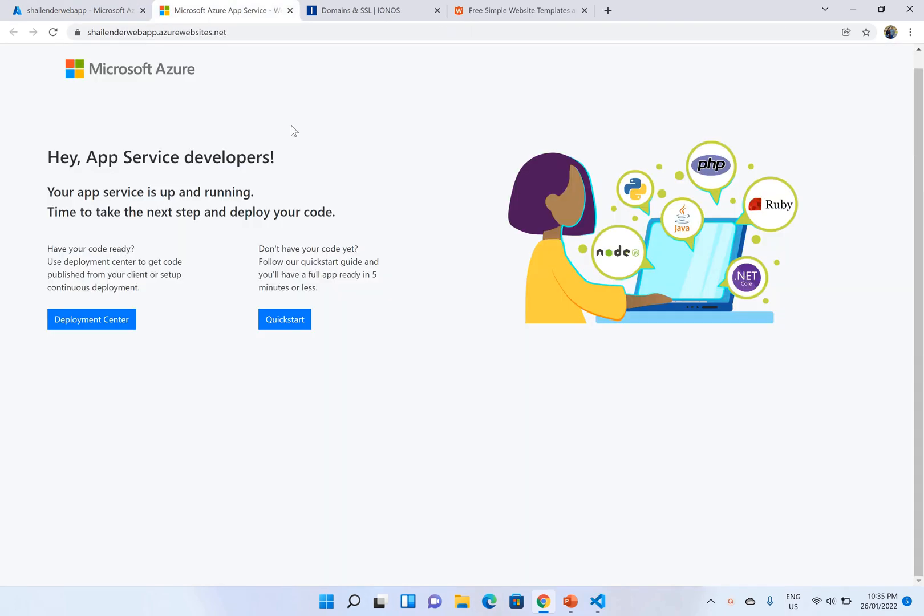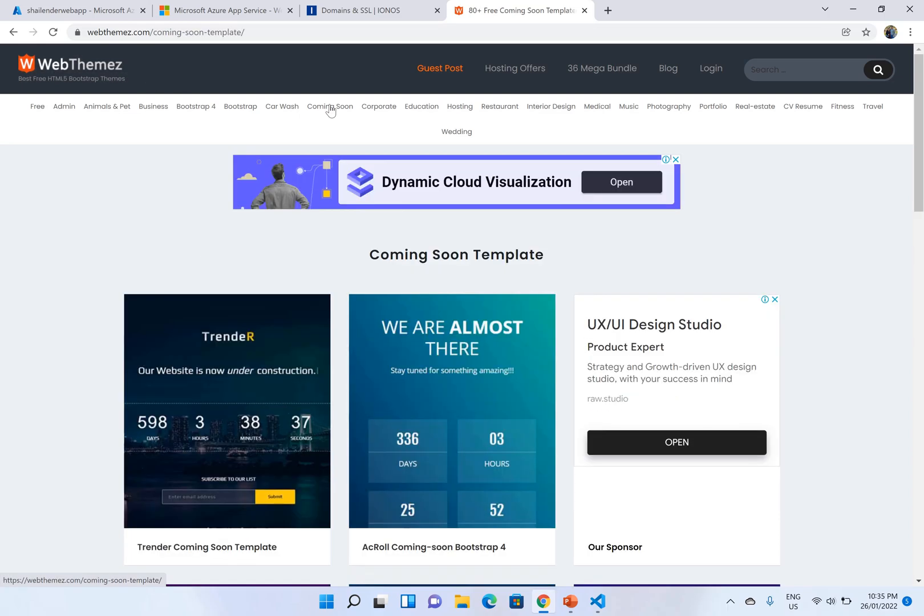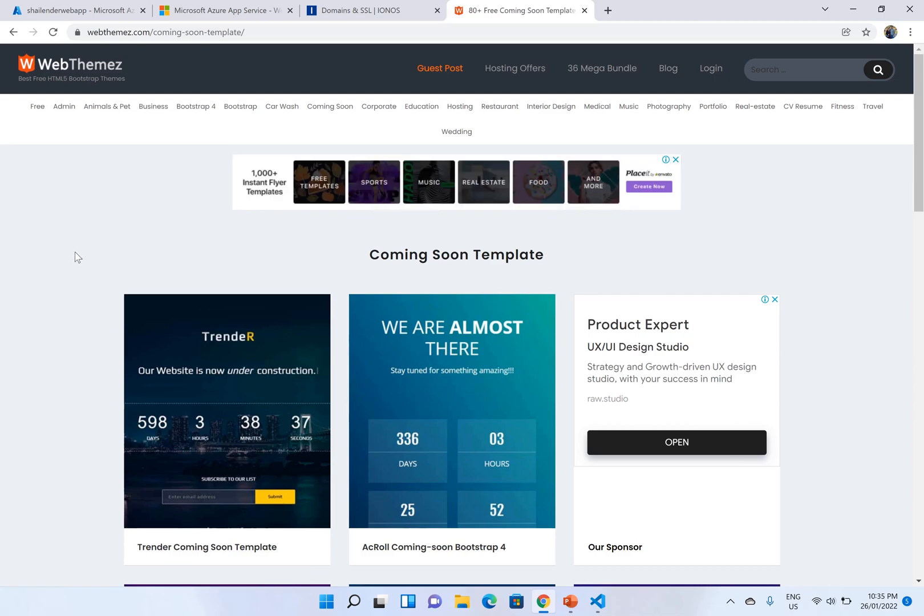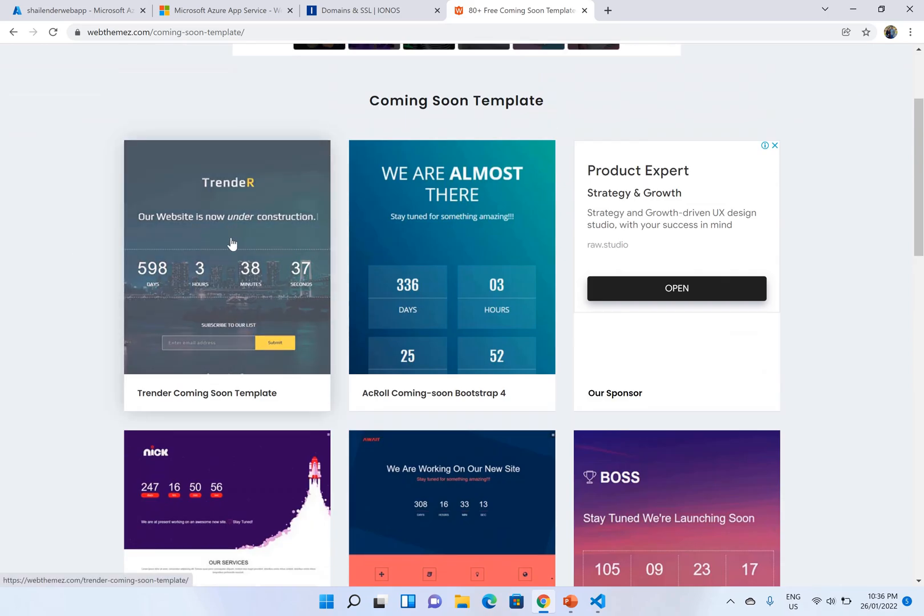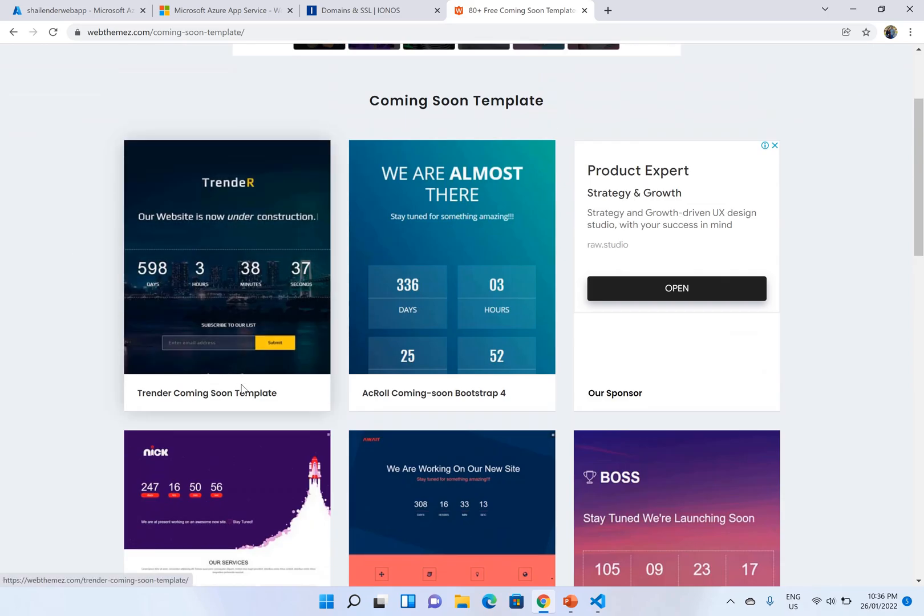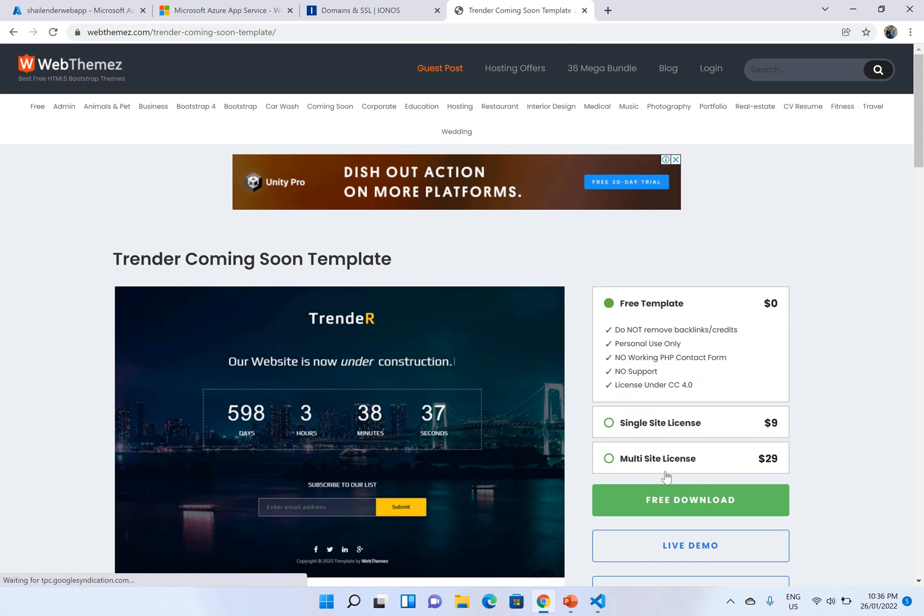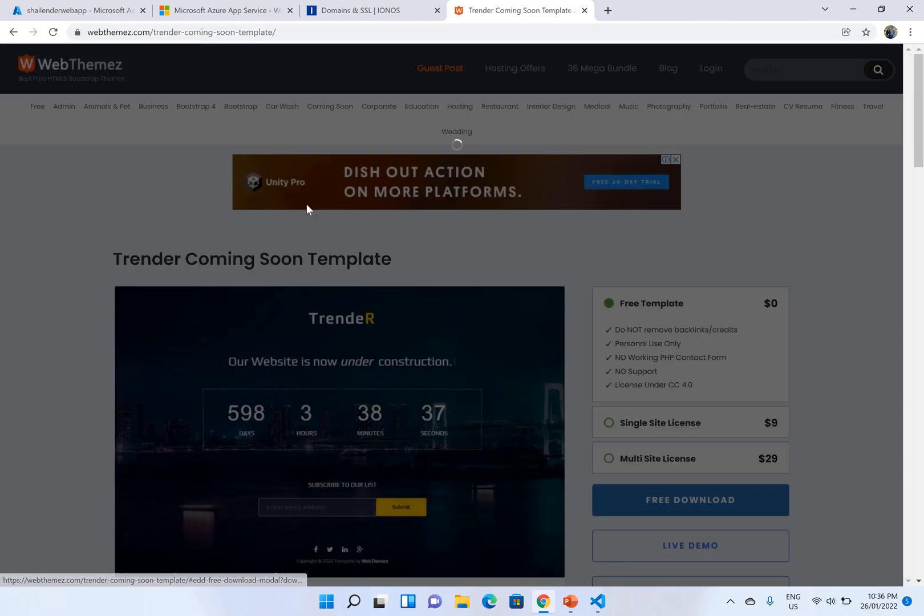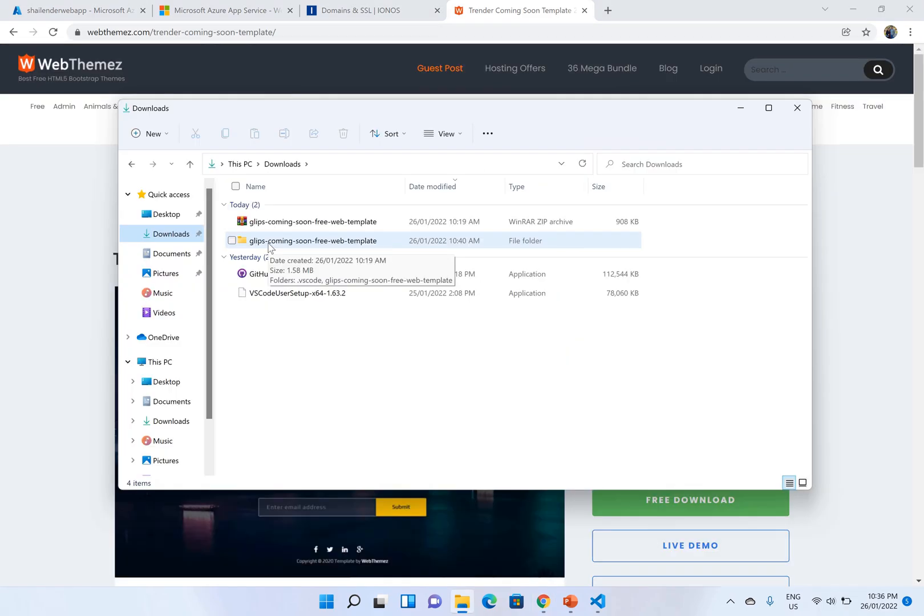So instead of using the default page I'll deploy a sample web page. Let's go to web themes where you can find a lot of free templates as well as the paid ones. In this case I'll be choosing the coming soon template which means our website is being constructed and will be active soon. It's quite easy. Click on the template, free templates, free download, register and you will get an email. However I have already downloaded the template.